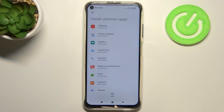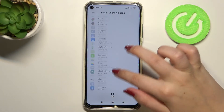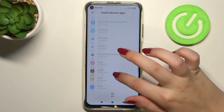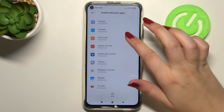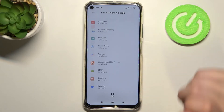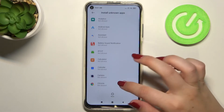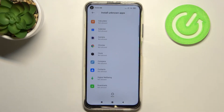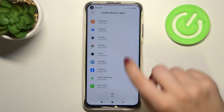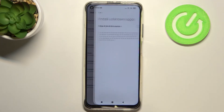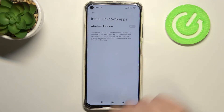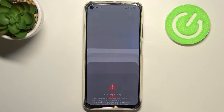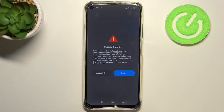As you can see, here we've got the list of apps which are allowed or not allowed to install anything. If you would like to change it — for example, if you'd like to allow Chrome to install some content — all you have to do is simply tap on it and tap on the switch right here.